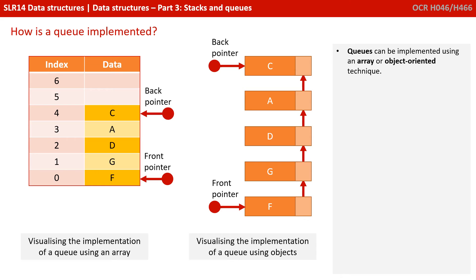Queues can be implemented using an array, or indeed using object-orientated techniques.